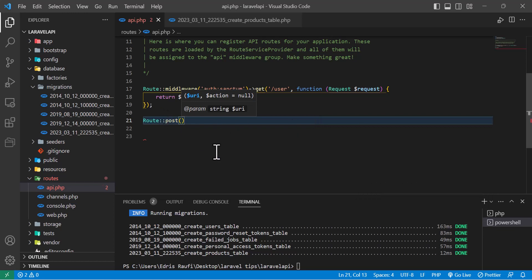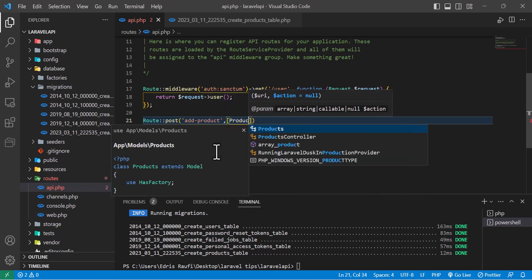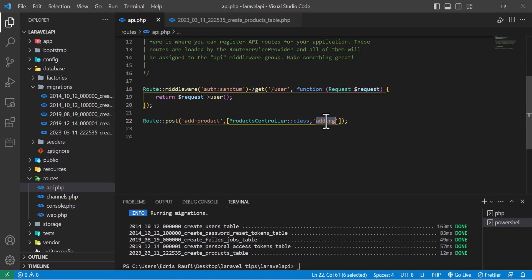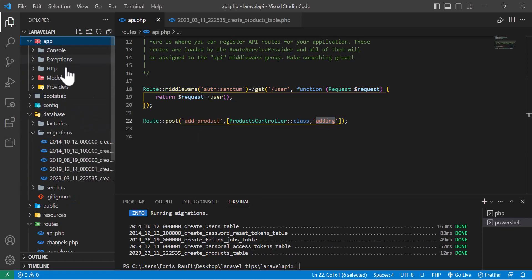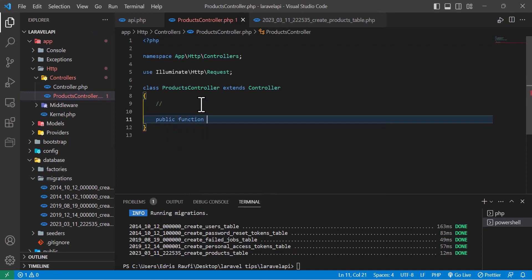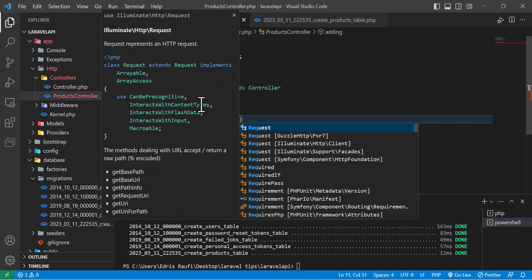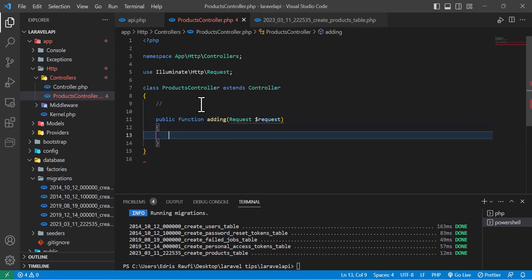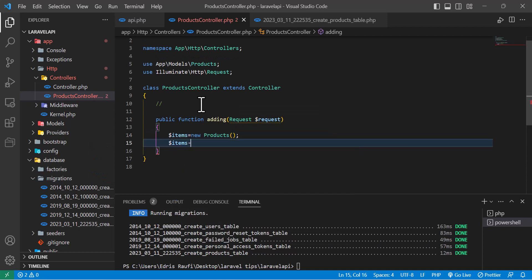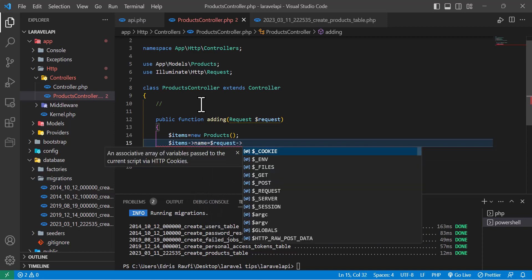I'll delete the test route and create a POST route instead, because we want to add products to our table. So: Route::post('add-product') pointing to ProductsController with a method named 'adding'. Let's go inside our ProductController and create our method: public function adding(Request $request). In here I'll create a new Product object.